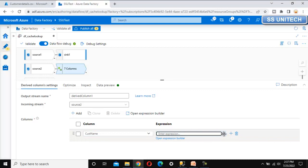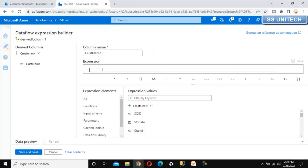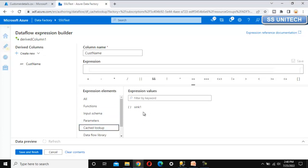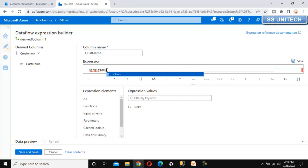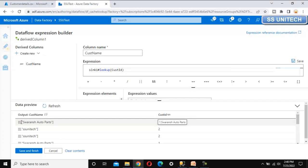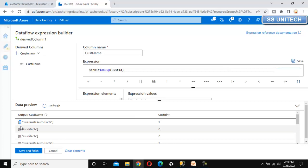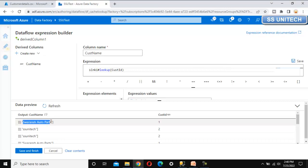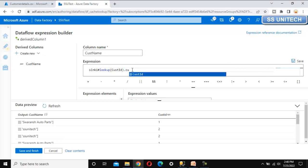Under the derived column transformation, we need to add a new column - the customer name. Let me click on the expression to write it. To get the customer name we need to look it up using the customer ID from the cache sink. Under expression elements we can see cache lookup - let me select it. Remember in the last video we used outputs, but here we are getting the value using lookup. Lookup is based on the customer ID, so we use the customer ID. Let me refresh - we are getting data but there is another column indicating the customer ID value, which we don't want to keep.